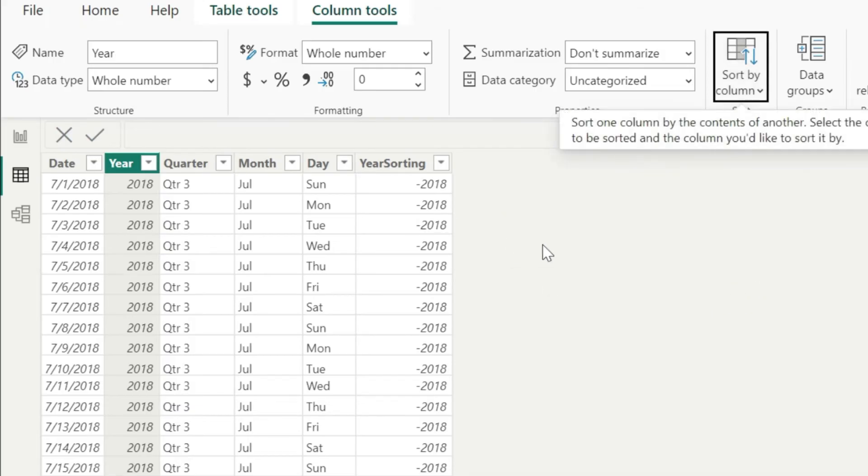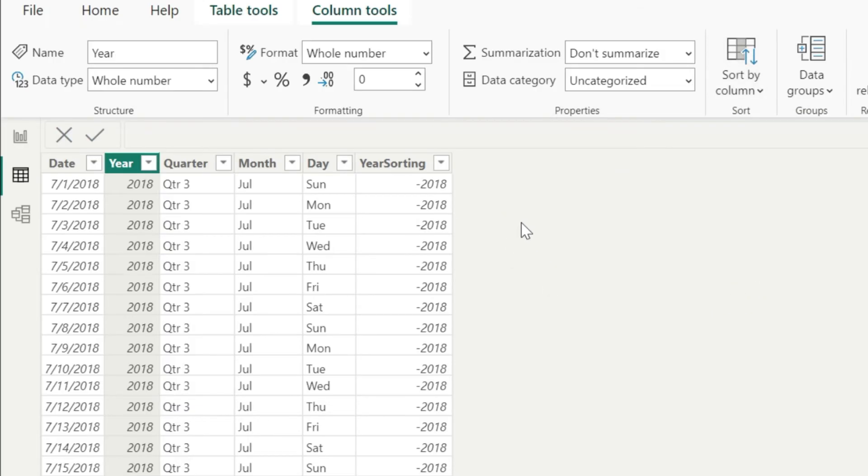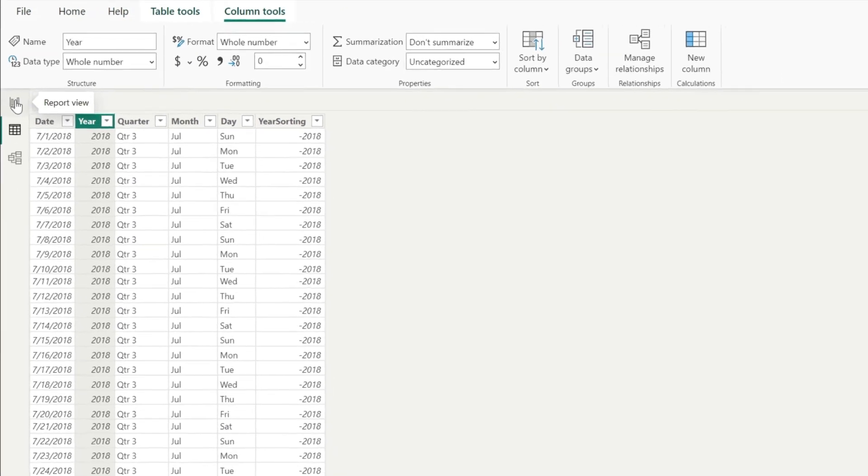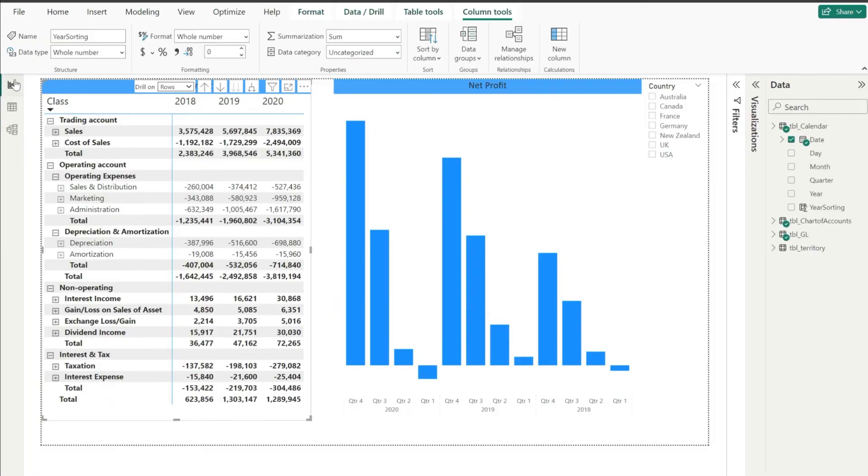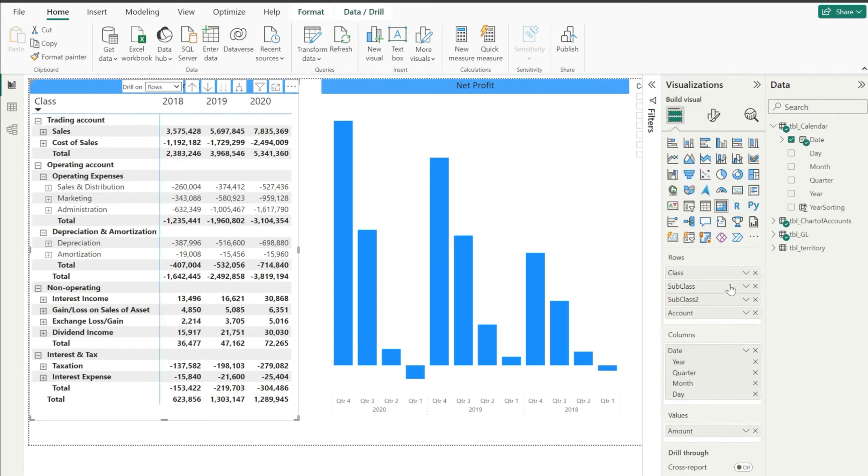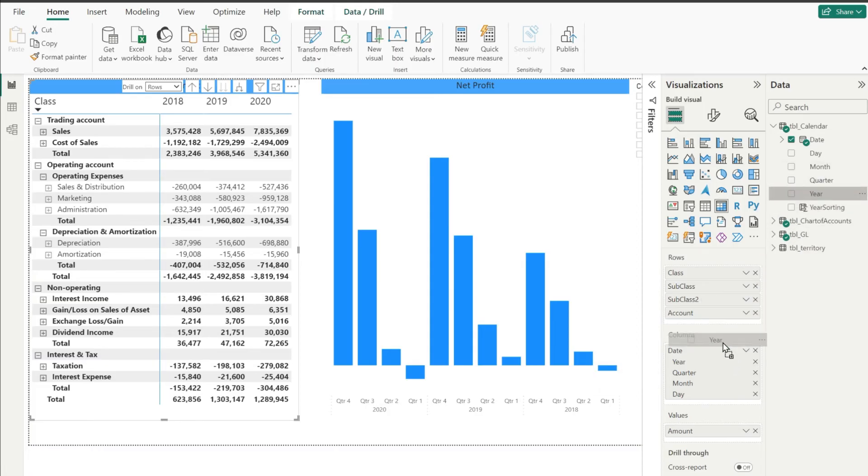And once you do that, once it is applied, you can go back to your main report here. And now in this particular matrix, what I'm gonna do here is in the options pane here, I will add this year column from here to this particular column section.